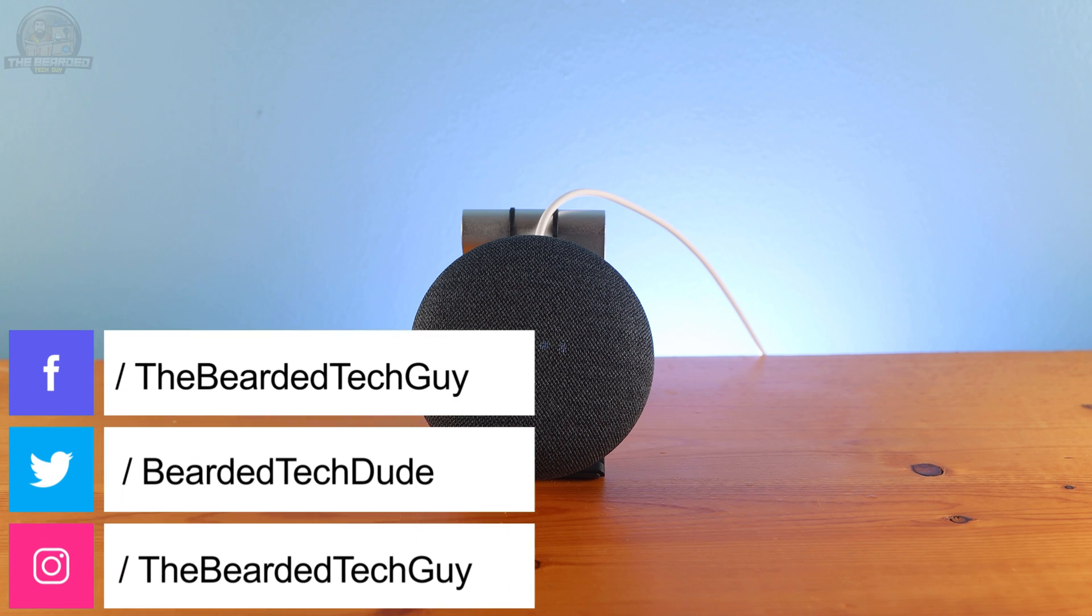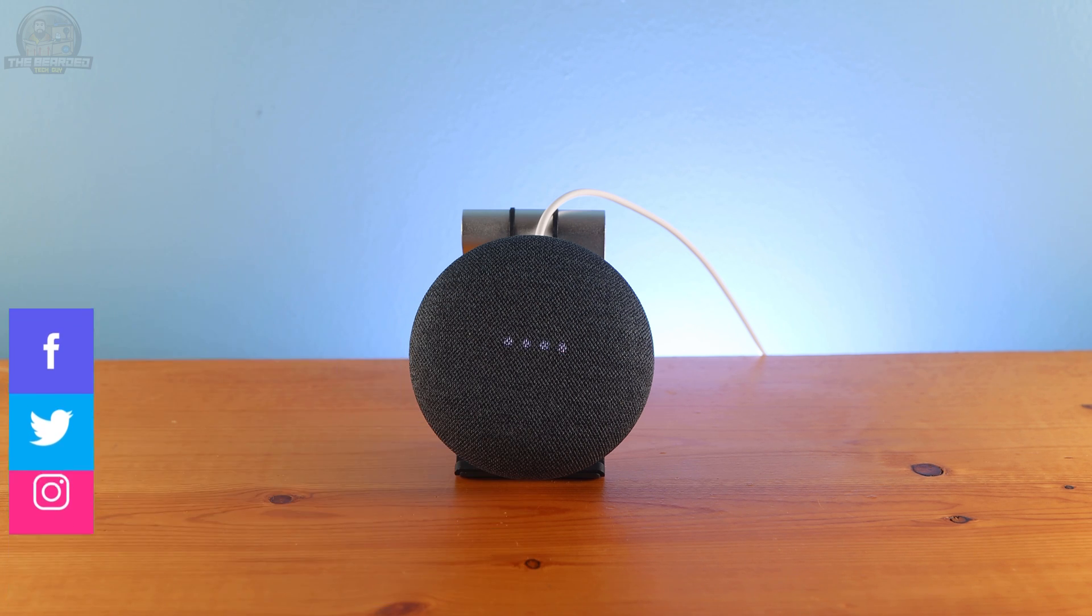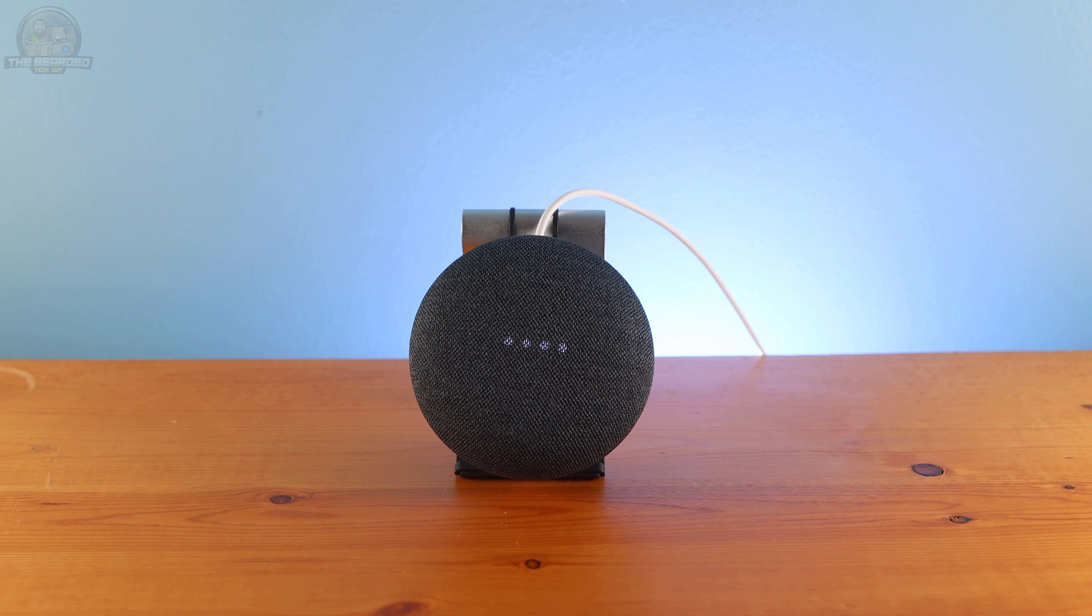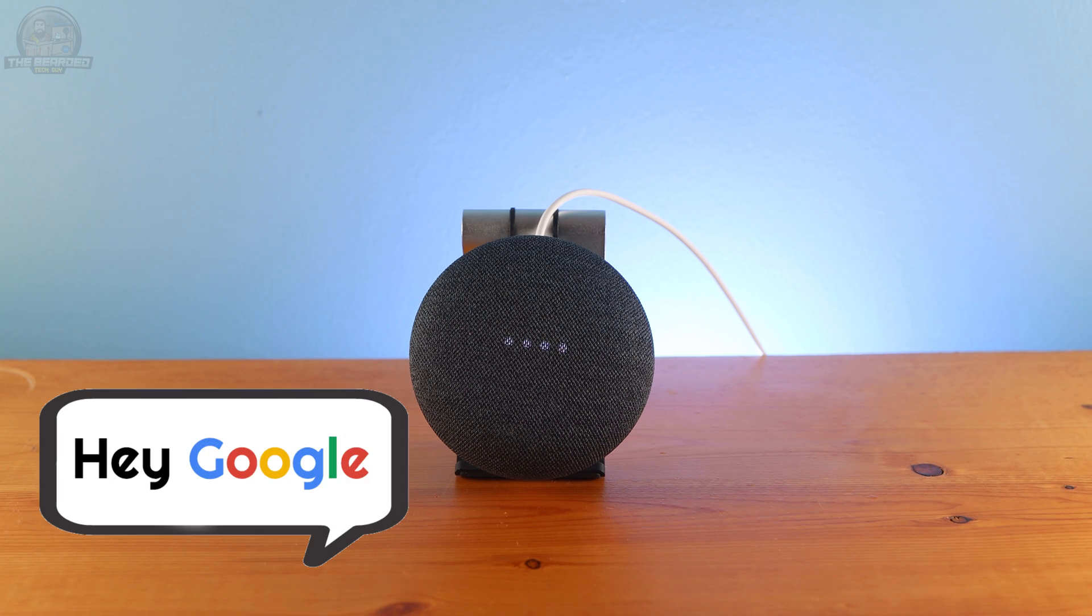Hello and welcome to another quick tech tip with the Bearded Tech Guy. In this video we will be going over how to prevent Google from misunderstanding your request and instead turning on all of the lights in your house.